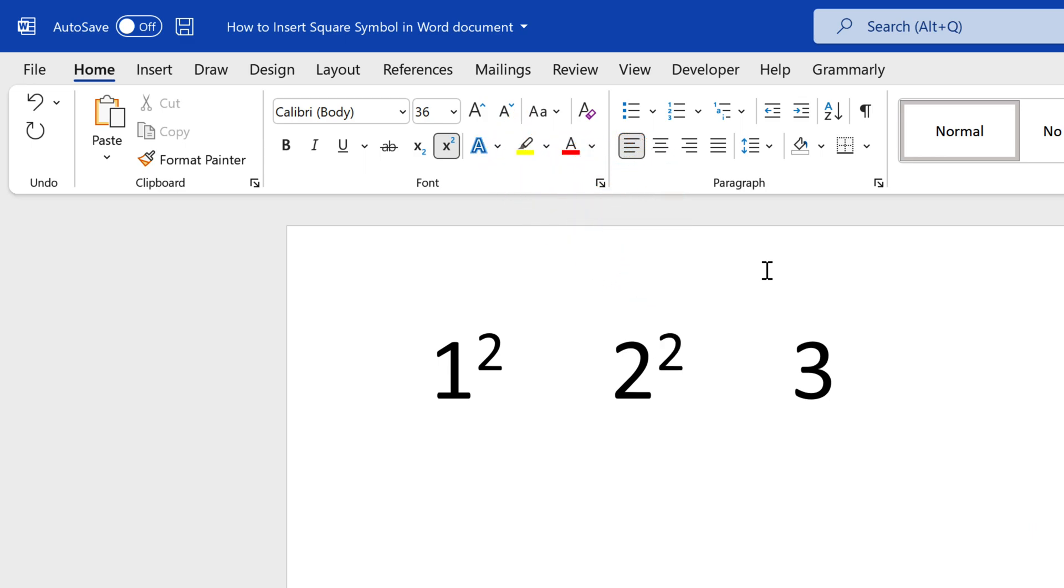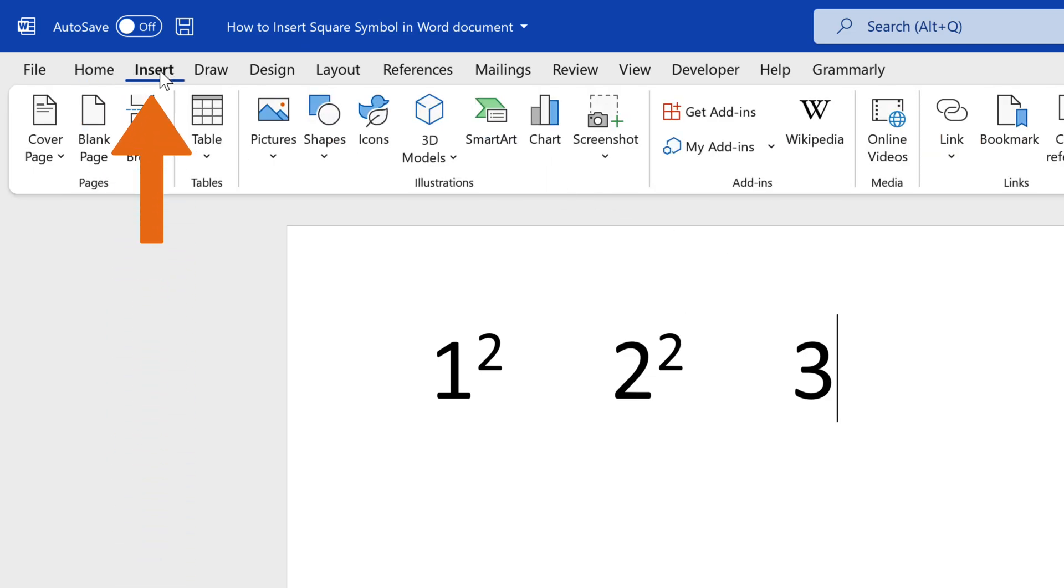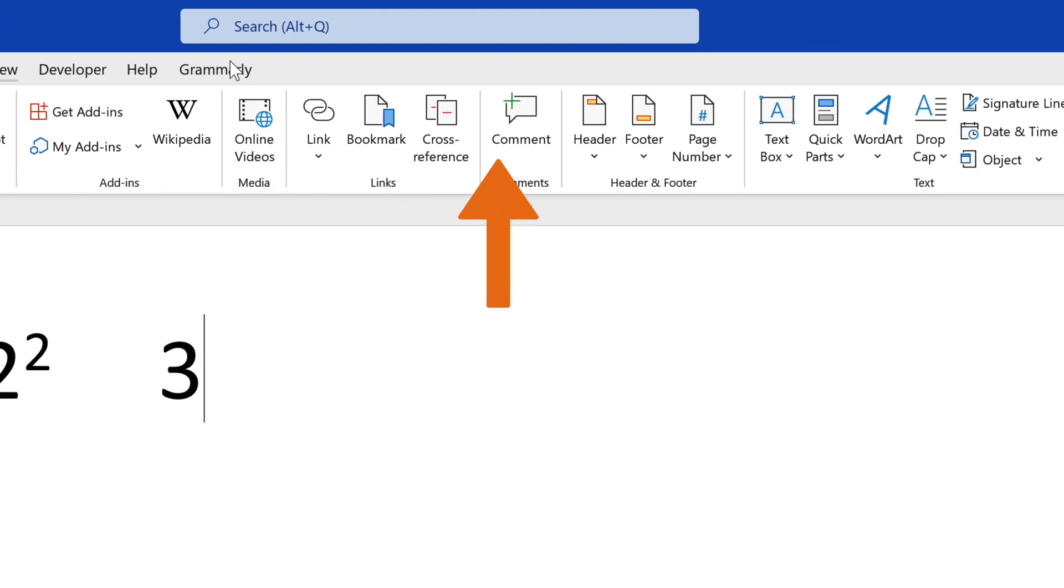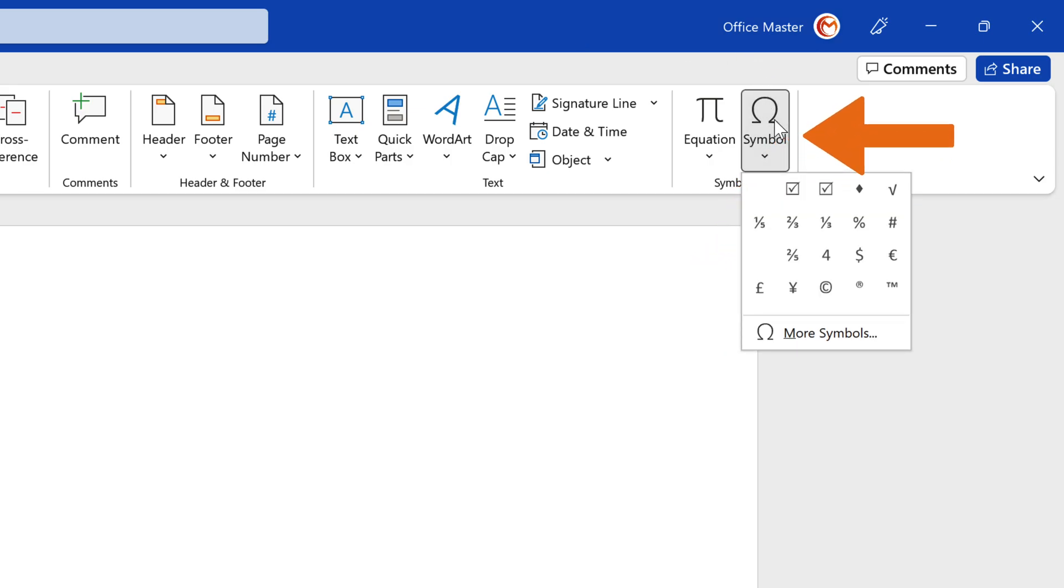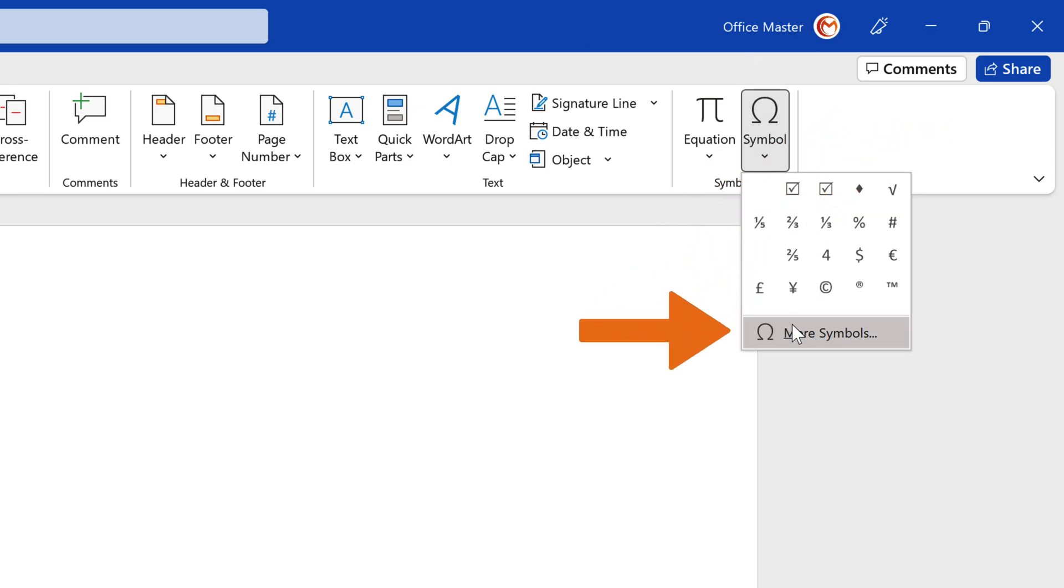You can also use the Insert Symbol dialog box. Navigate to the Insert tab. In the Symbols group, click Symbol. In the drop-down menu, click More Symbols to display the Symbol dialog box.